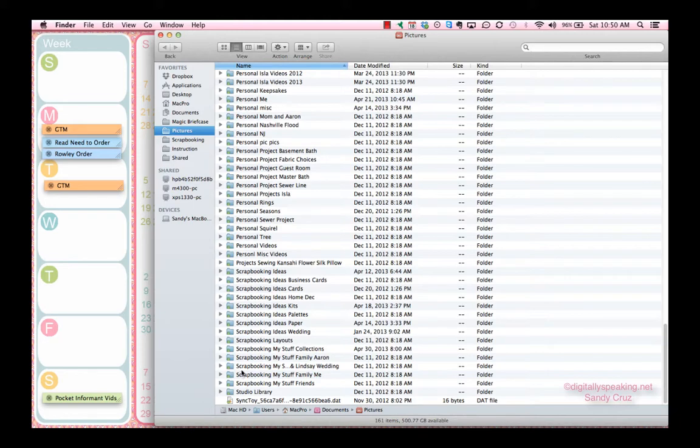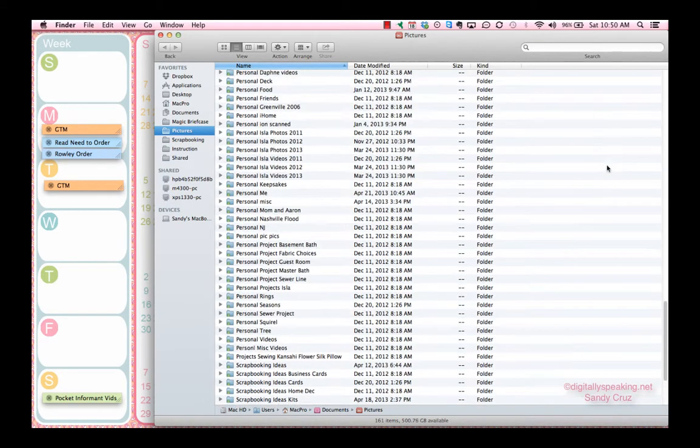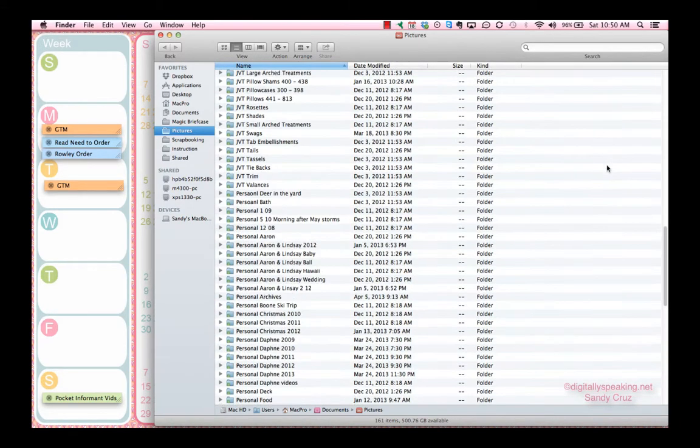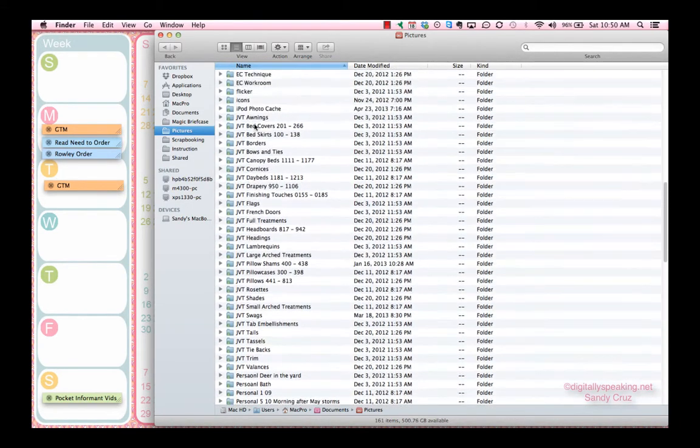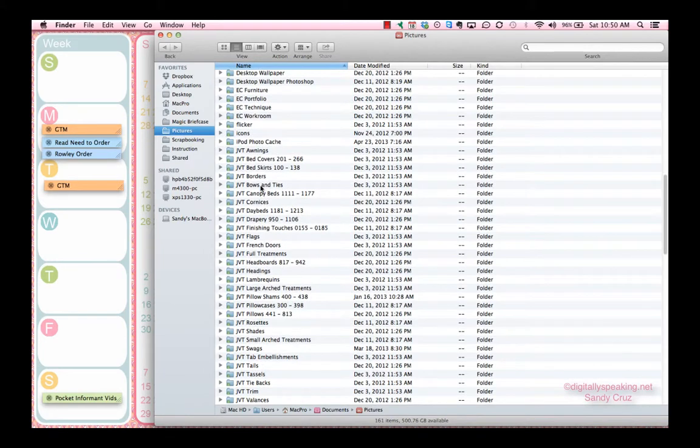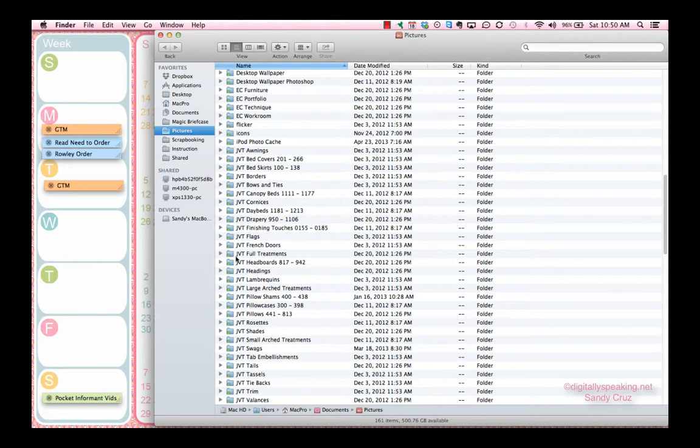I've got all my scrapbooking in it, everything personal, all my JVT images that came on the CD with my books. Each folder starts off with JVT so that it stays here in a group.